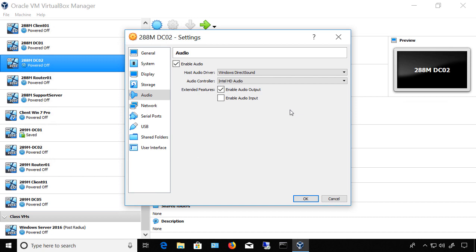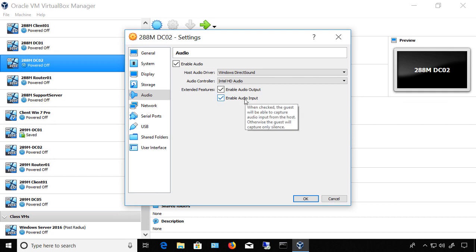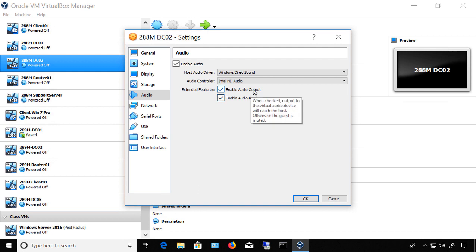Under extended features, we have enable audio output and enable audio input. If you want to use a microphone, you'll have the enable audio input option. Enable audio output basically just puts the sound out through the speakers that you have set up on your Windows computer.